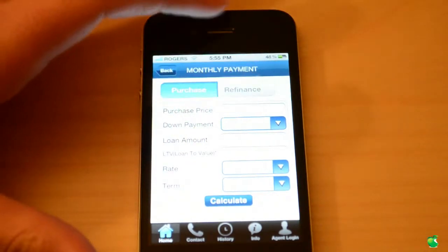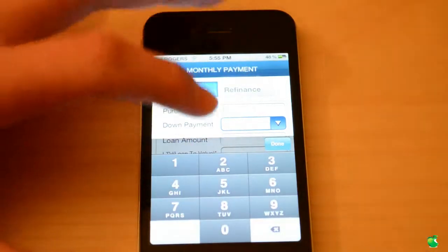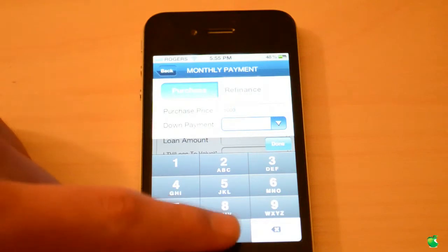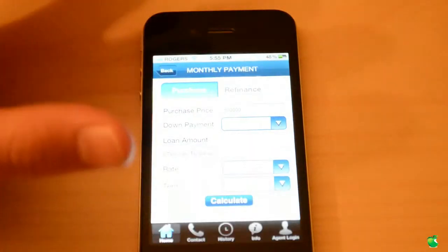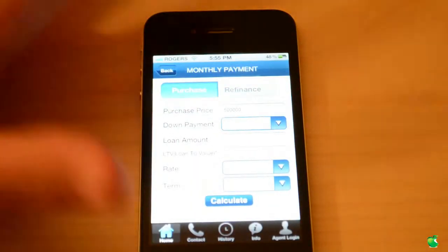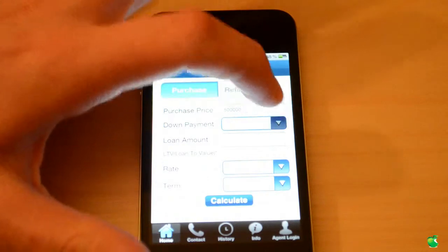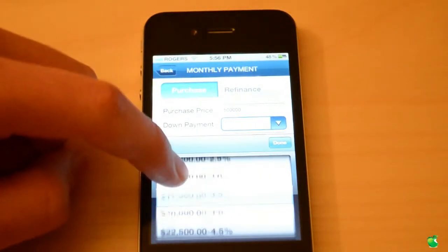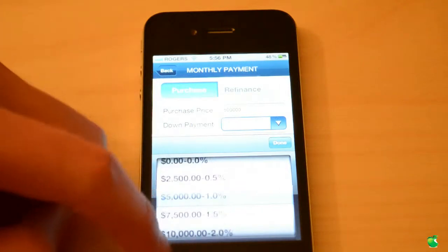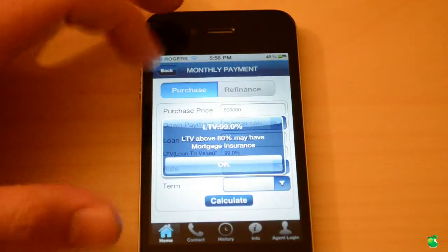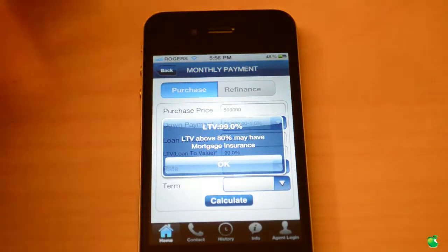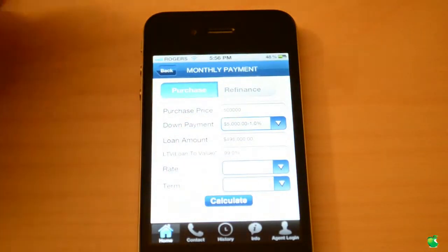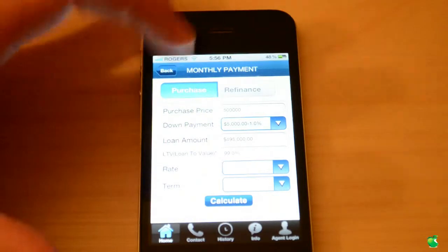Let's do an example. Let's say we're buying a house for $500,000. Click done. Look how nice the menus look. For down payment, you tap that and it shows you a bunch of options. It'll even tell you that LTV above 80% may have mortgage insurance. It's a very, very good app and it tells you a lot of information.